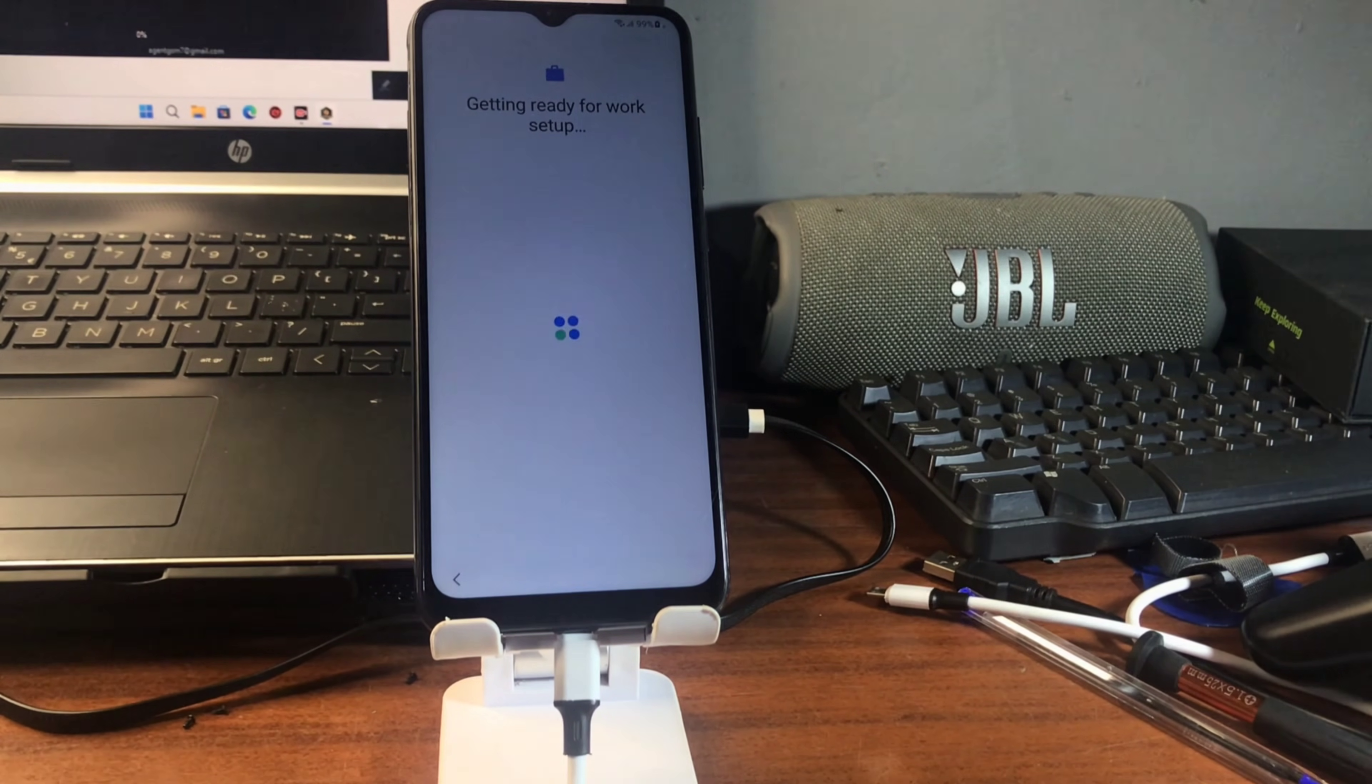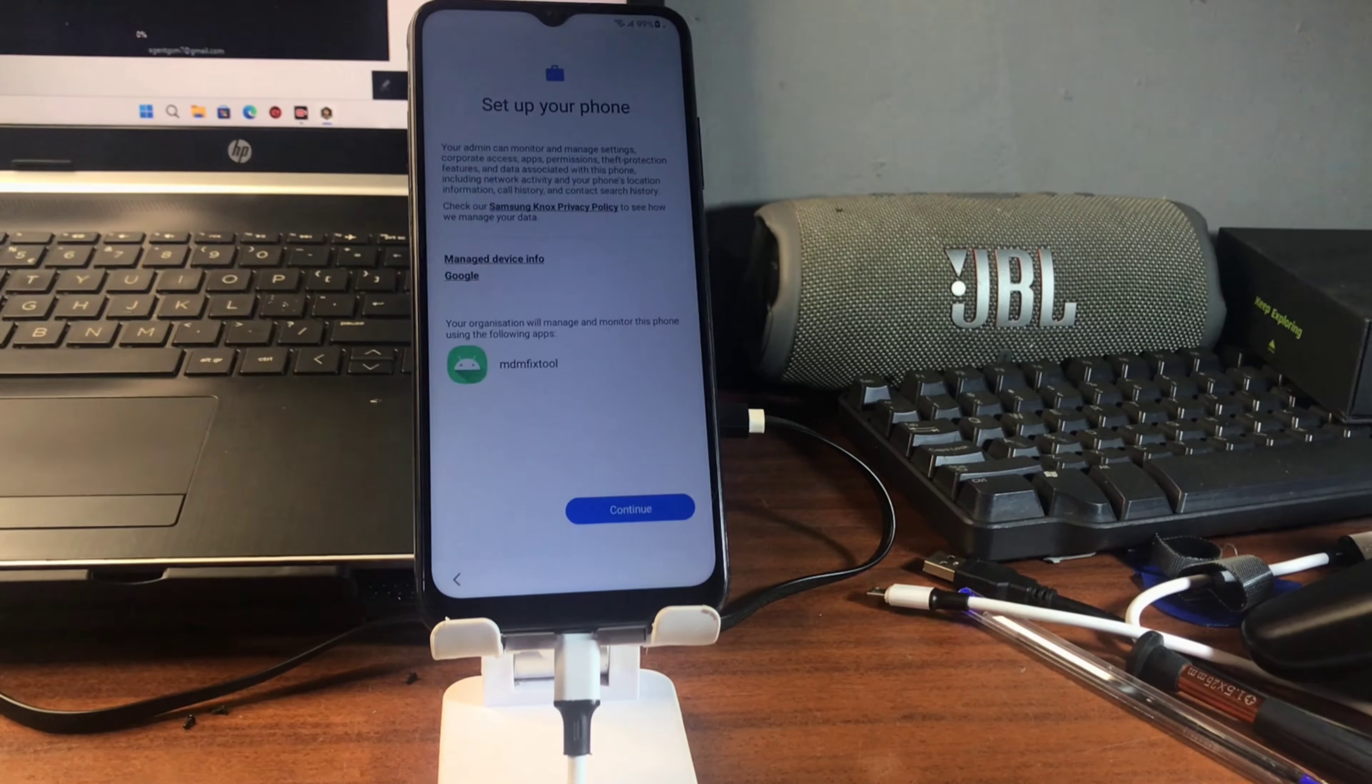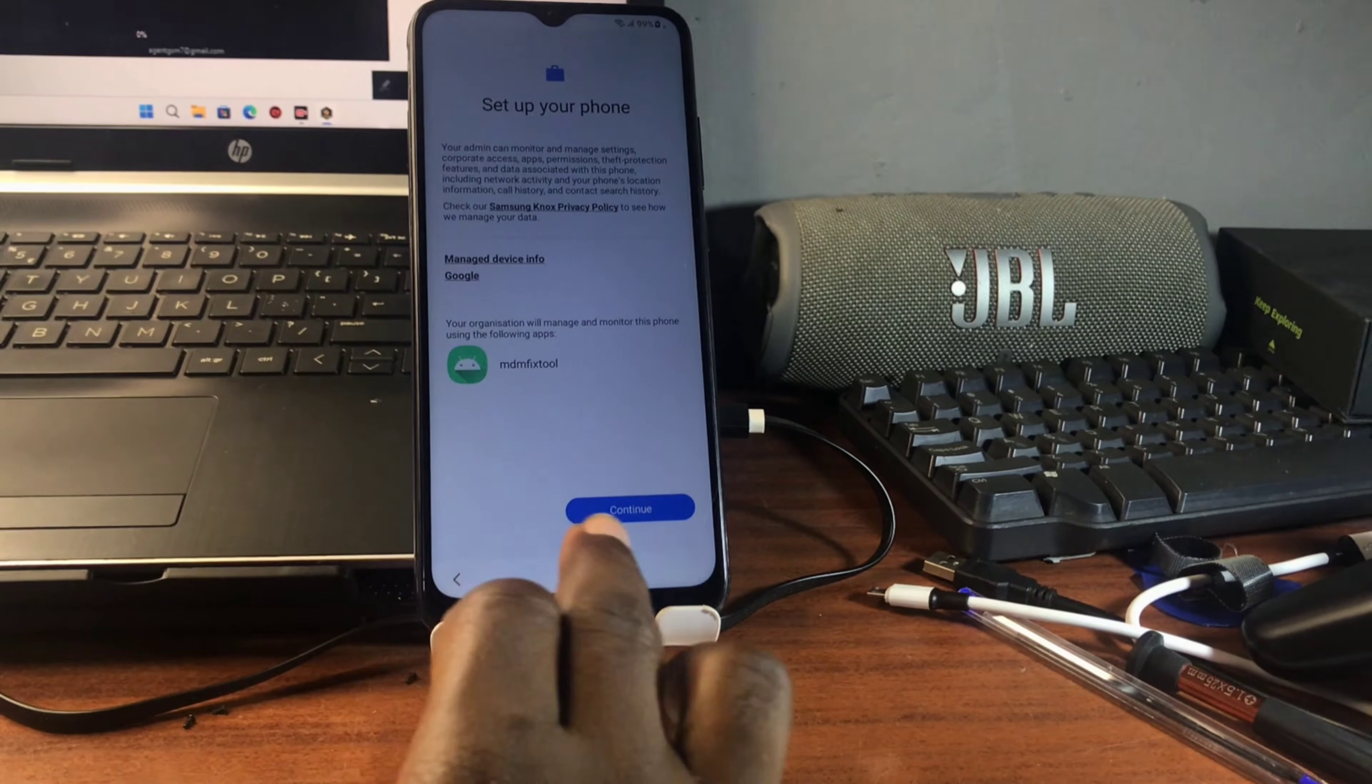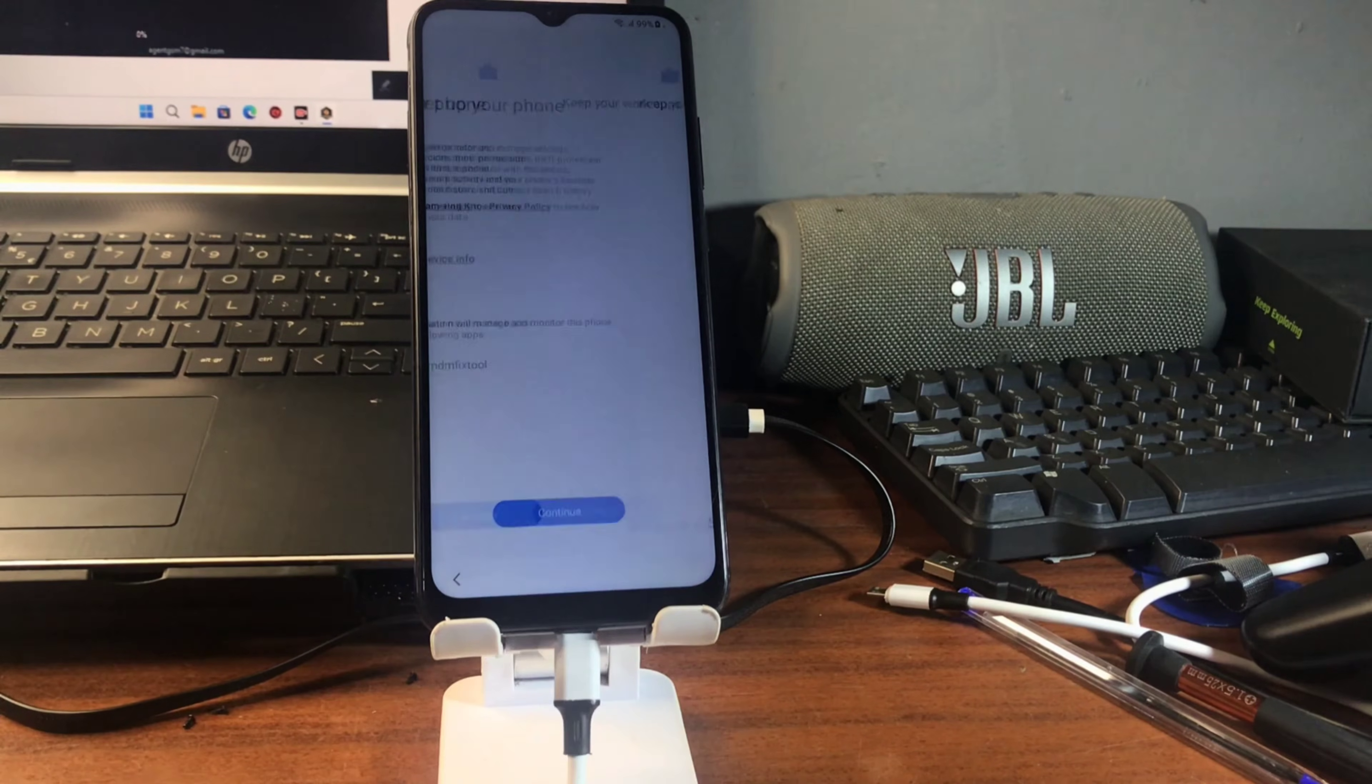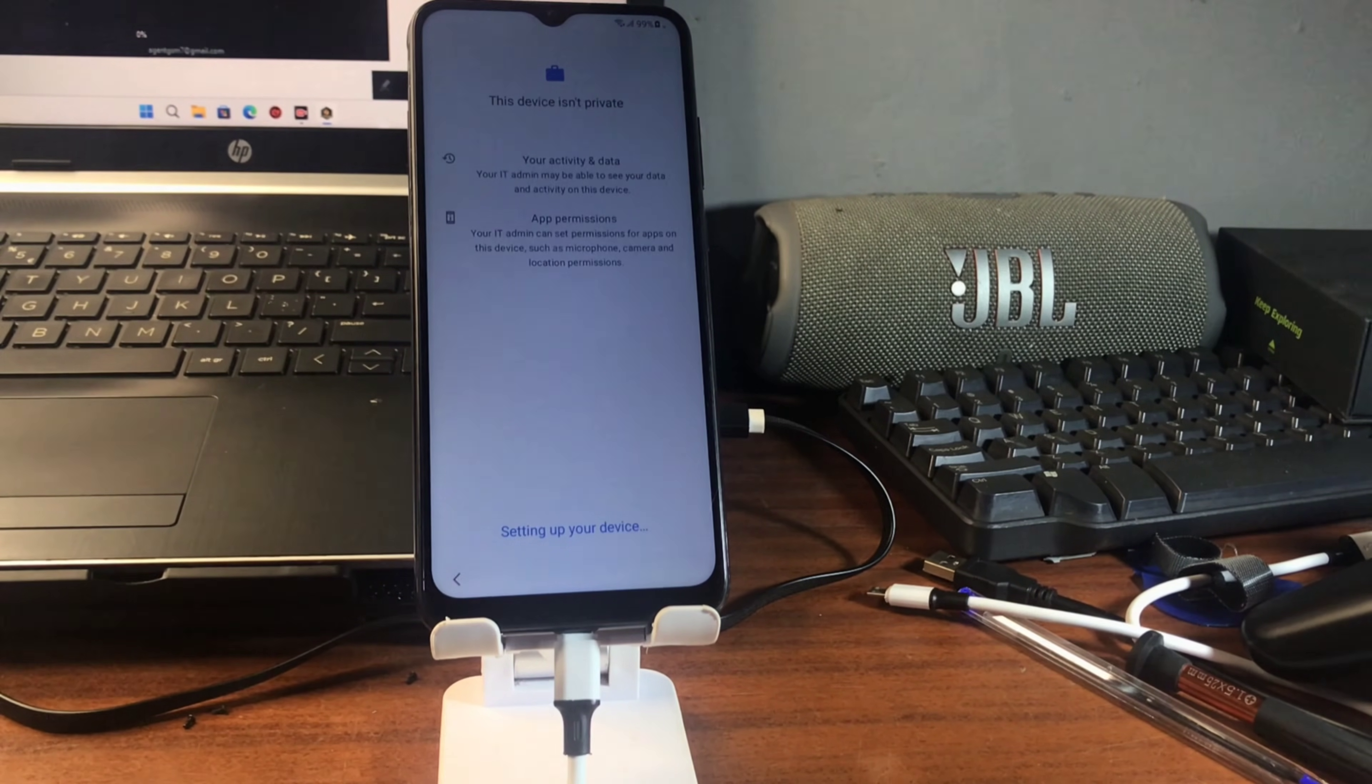You can see it says device belongs to an organization. That's normal. Click next and follow along with the setup procedure until we are being prompted with USB debugging option. Click on continue to proceed with these steps and wait for it to set up your device.